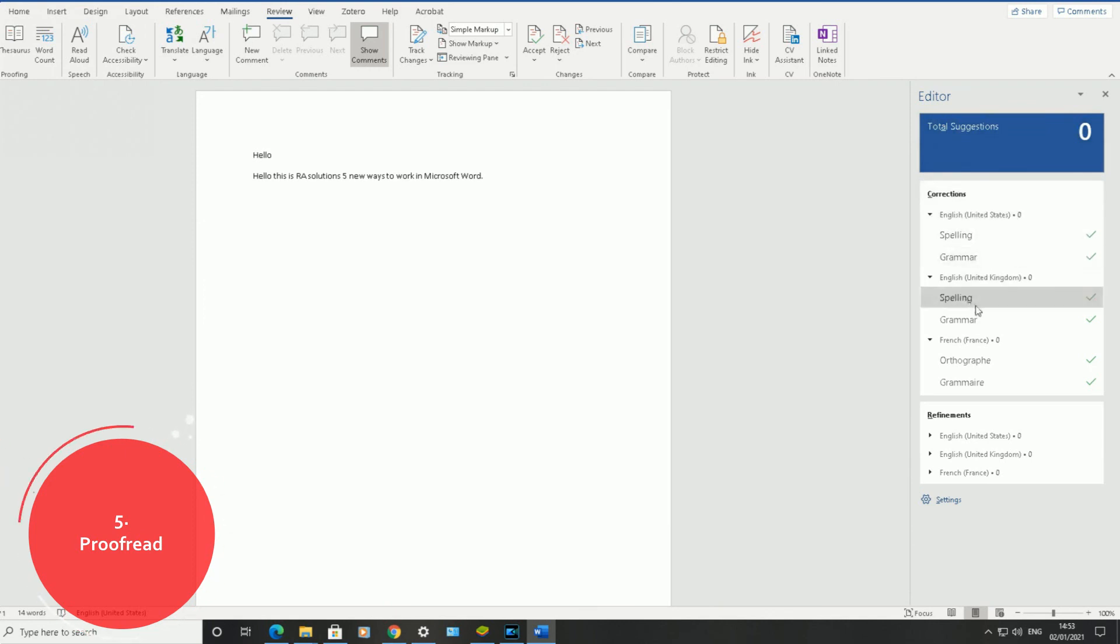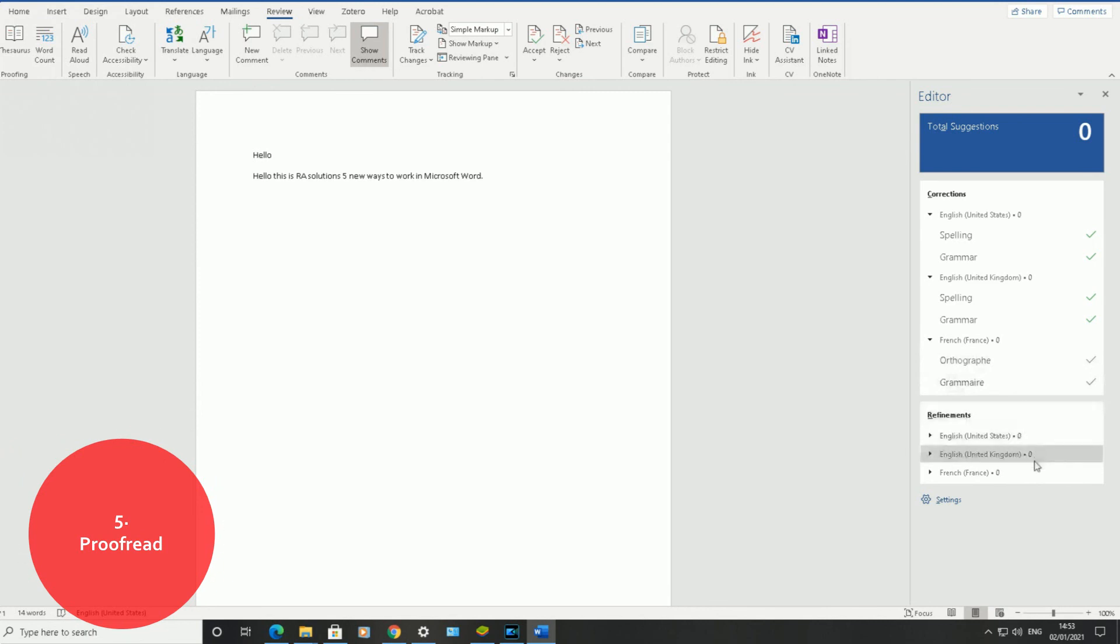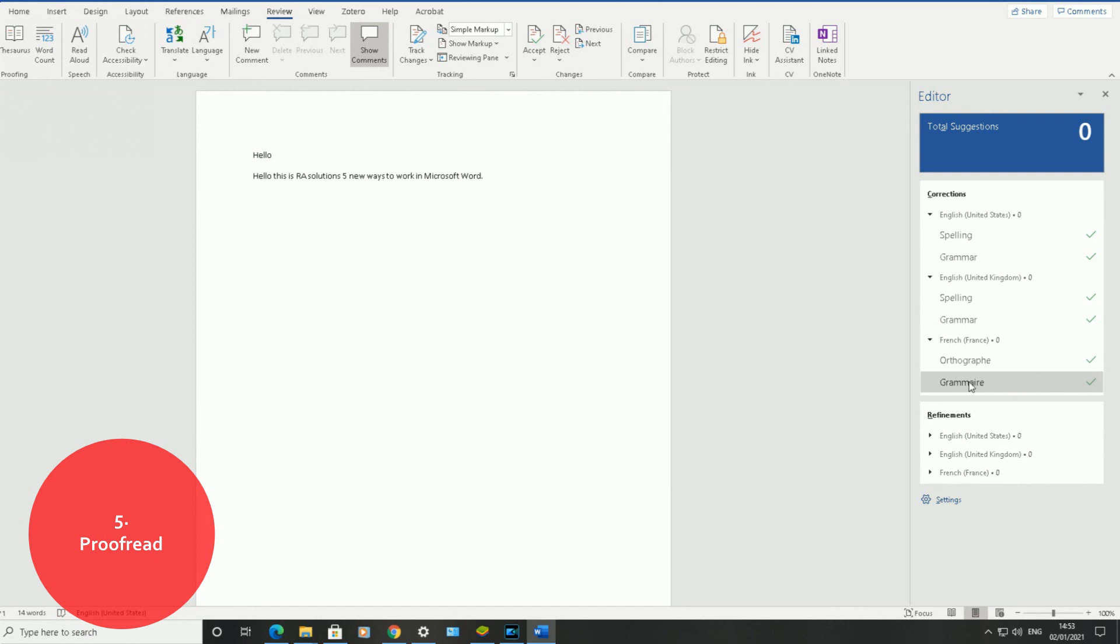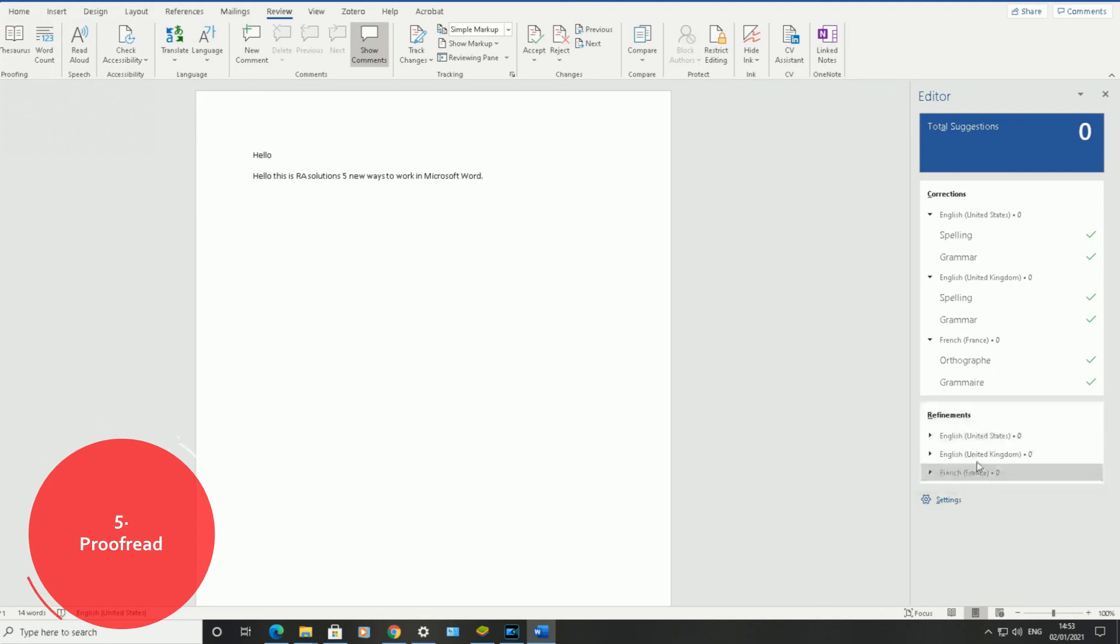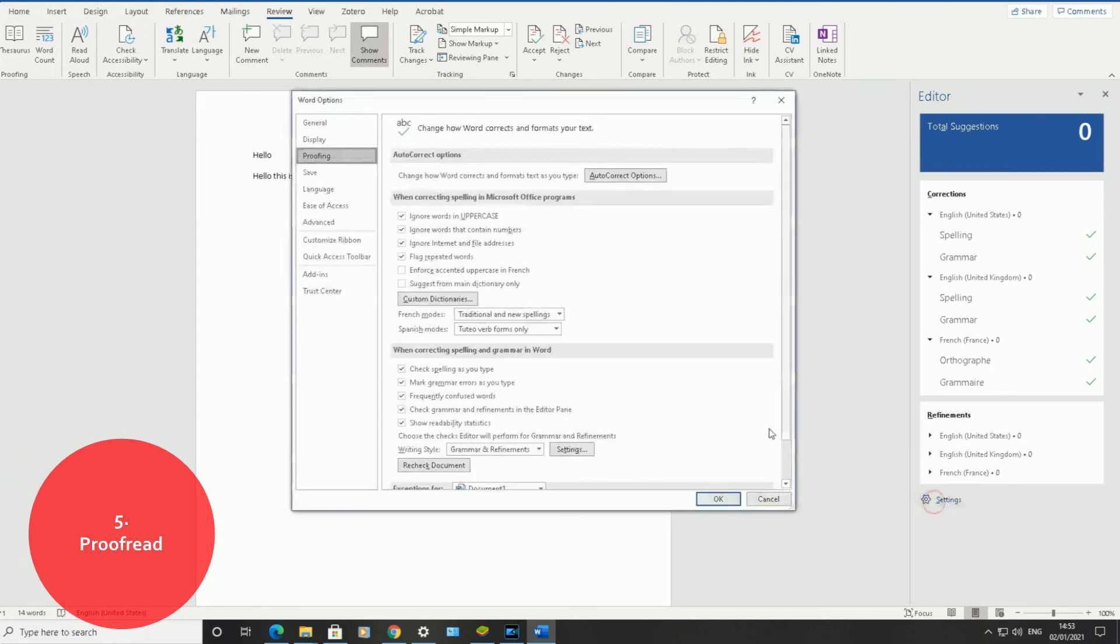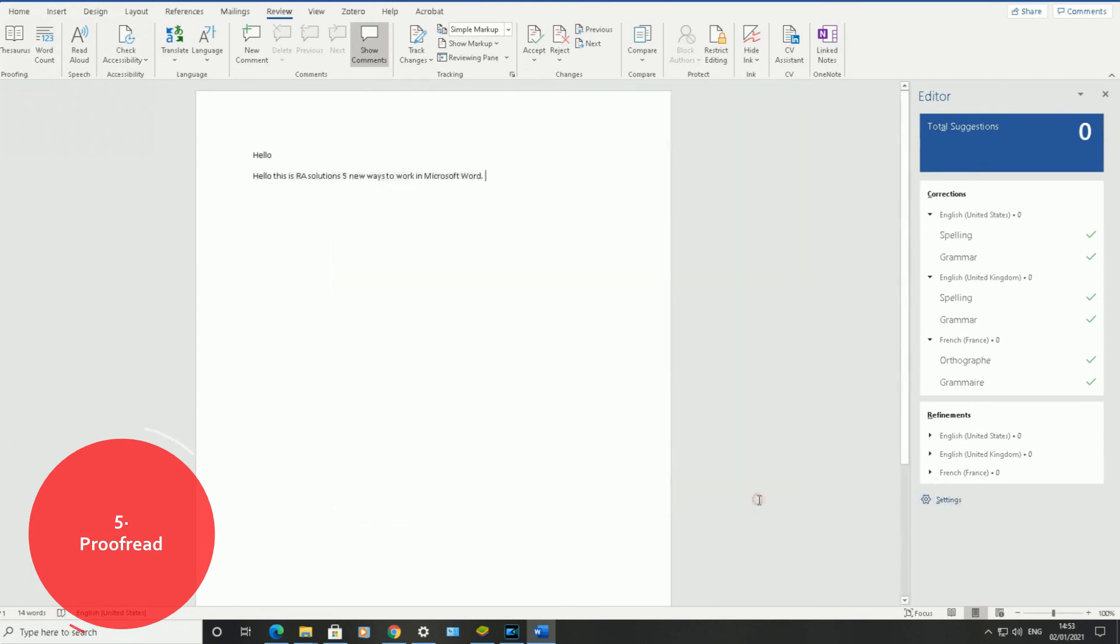Obviously, in terms of your spelling, grammar, in terms of your refinements you can make here. Obviously, these are for spelling and grammar. I won't spell them out to you just in case I made a mistake. And obviously, it will give you some refinements here to make as well. You can click on the settings and change the settings based on what your preference is. So those are five new ways to work in Microsoft Word.